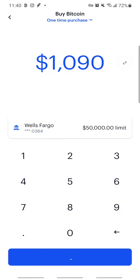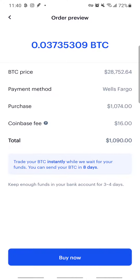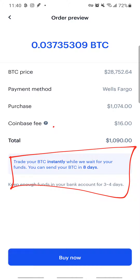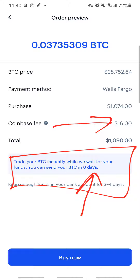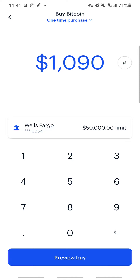If I use my bank account instead — say I have a $50,000 limit — and I go to Preview, you can see it charges me less in fees. However, I will not be able to use the Bitcoin instantly. It says you can send your BTC in eight days. It's going to hold my Bitcoin for eight days, which means I cannot use it. So be wise.